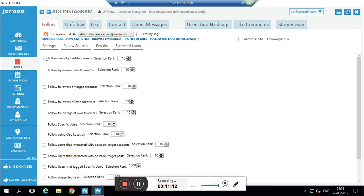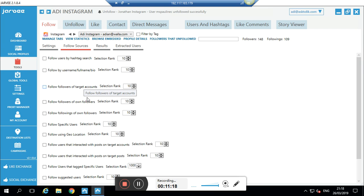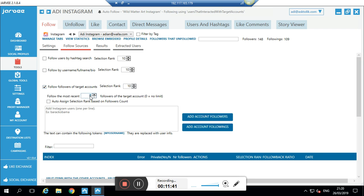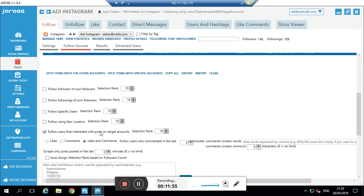Now let's talk about Follow Sources. Here you can set up which sources your account will target. You can put hashtags — for example all the puppy hashtags — or you can put target accounts, followers of accounts, or locations. What I'll show you now is the setup that works best for me: followers of target accounts. I'll set it to follow the newest 1,000 followers of the target account.